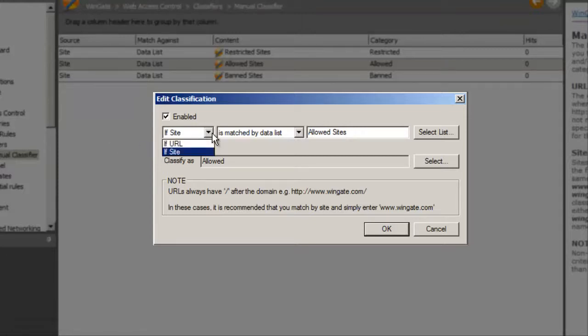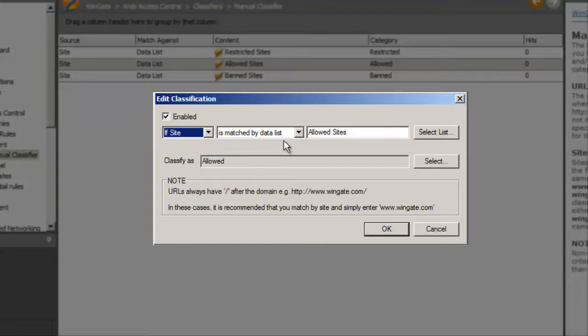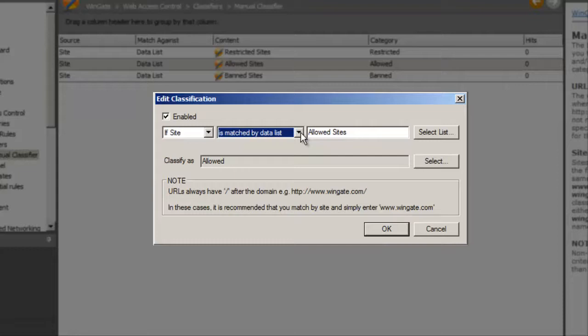Editing the classification shows us that we have the option to use a URL instead of a site, and text instead of a data list. URLs allow you to specify a specific page, whereas site allows you to control access to a whole site.